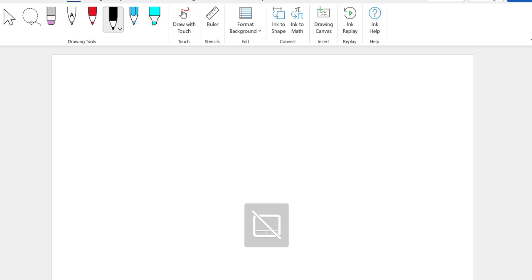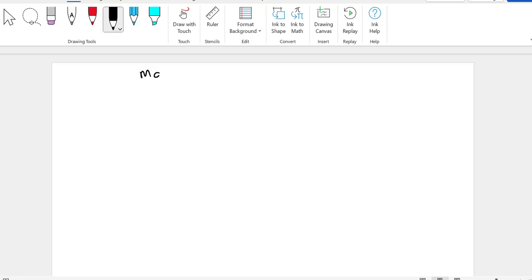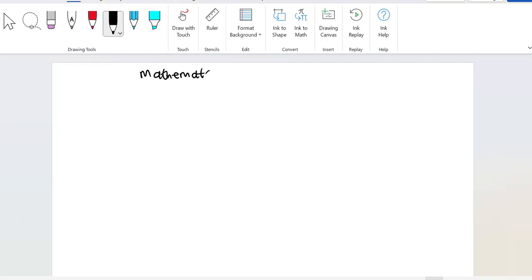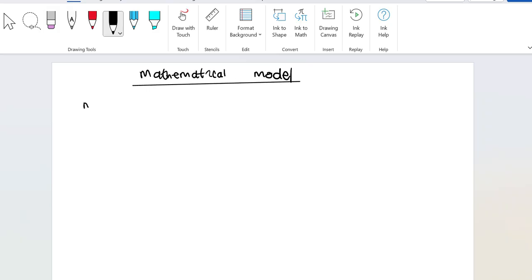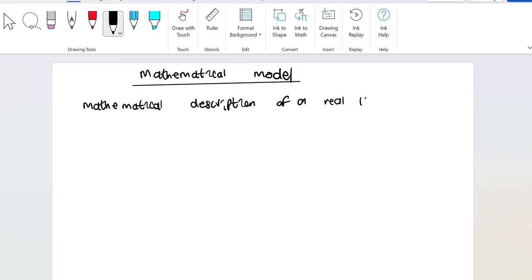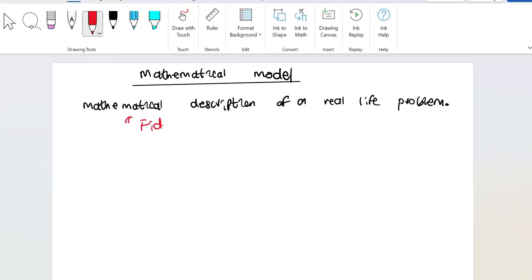We're going to be discussing mathematical models. So what is a mathematical model? A mathematical model is simply a mathematical description of a real life problem. A model that is able to represent a real life problem in mathematical form is said to have fidelity.